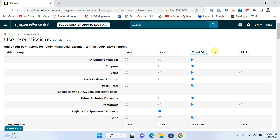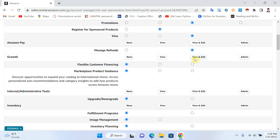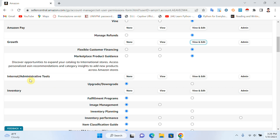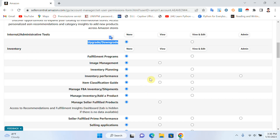For your VA, it's better to give only View and Edit or View. For Manage Refunds, View and Edit is fine. For Growth, View and Edit is also fine. For Upgrade and Downgrade, you should NOT give permission — click None — because if something happens, he could downgrade your account, which would be a big problem. For Inventory, View and Edit is fine.